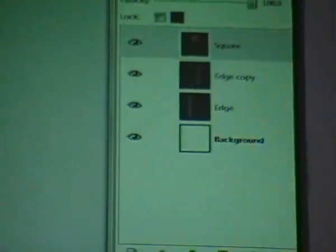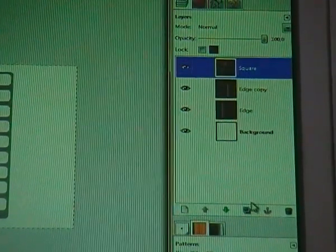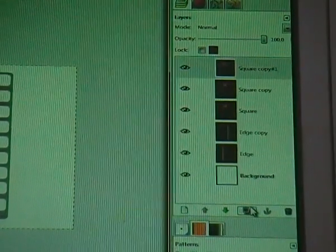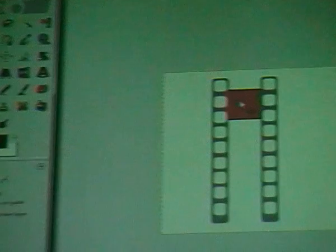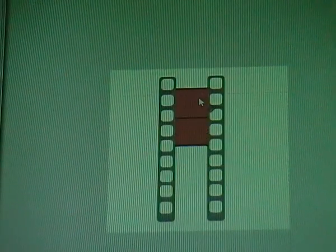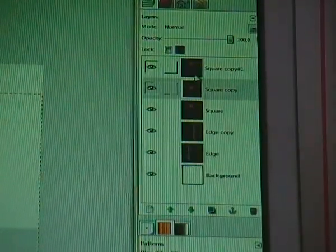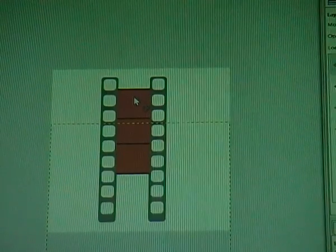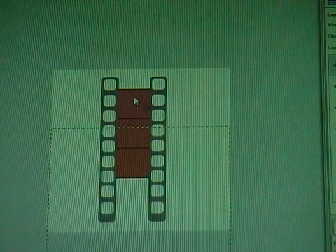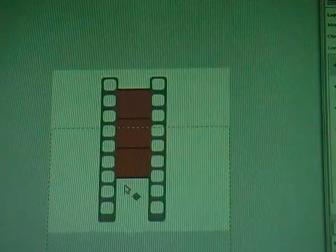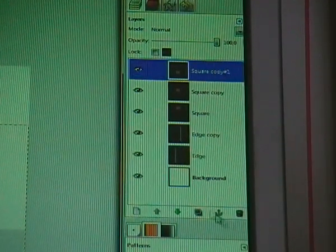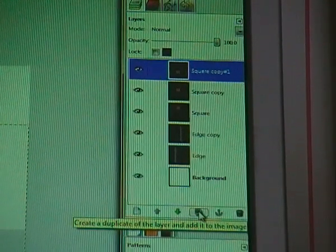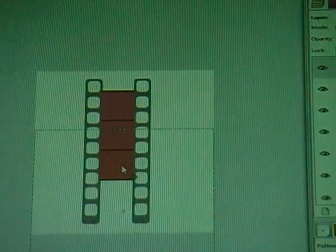Now we have to copy this square twice. Go to your layer dialog, make sure 'square' is selected, and duplicate it twice by clicking the icon twice. Make sure 'square copy' is selected, go to your move tool, click on the square and move it down with your arrow keys. Then make sure 'square copy 2' is selected and move it down as well. There can be a fourth one, so duplicate again and move it down.